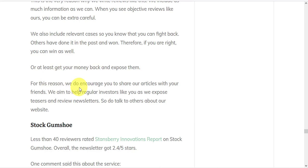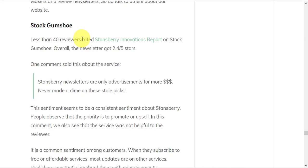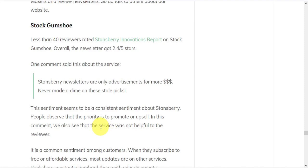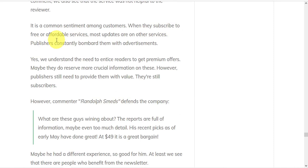The next review site we looked at was Stock Gumshoe, with less than 40 reviewers giving the newsletter 2.4 out of 5 stars for Stansberry's innovations report. Many of these people observed that their priority is to promote or upsell more services, and that the initial service itself was not actually helpful at all. Especially when they subscribe to free or affordable services. Most of the updates are on other services trying to upsell them to other subscriptions. And the publishers constantly bombard them with advertisements.